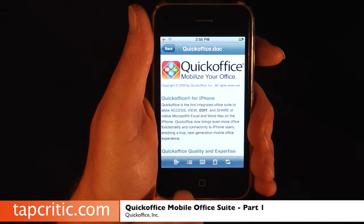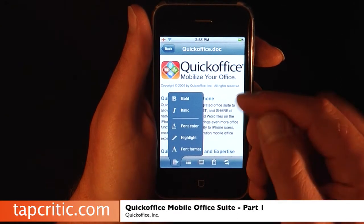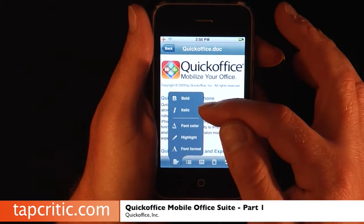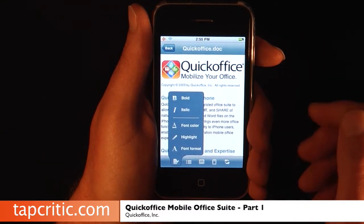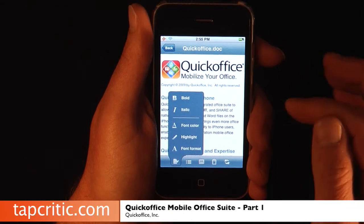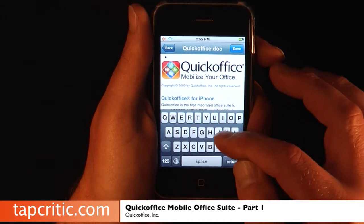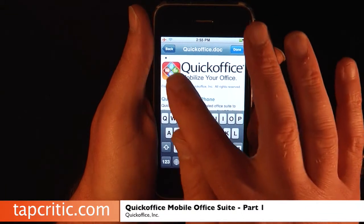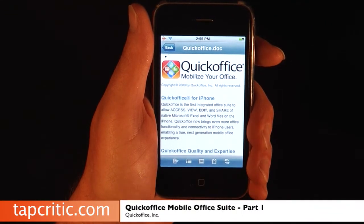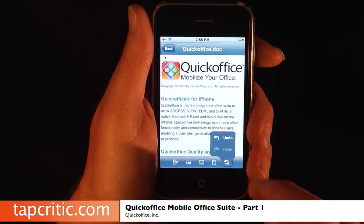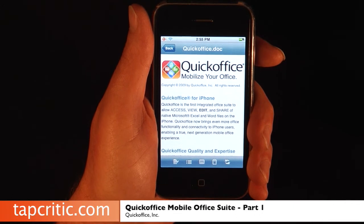We've opened up the document, and down here on the screen you've got some little icons. You can take your text and make it bold, italic, you can change your font color, highlight your text, and change your font. This here actually allows you to add bullet points — you can see it's added a bullet point at the top. And here is our undo and redo — if I undo that, you see our bullet point has disappeared.